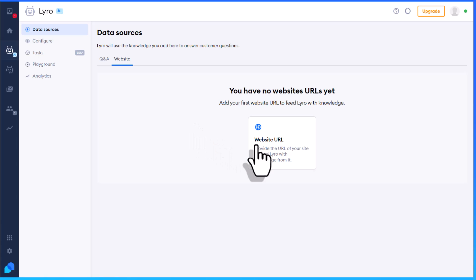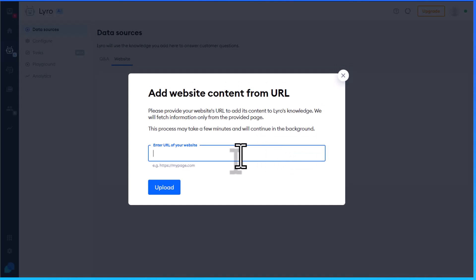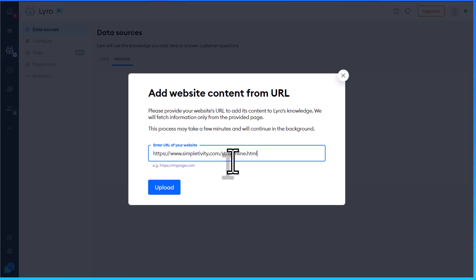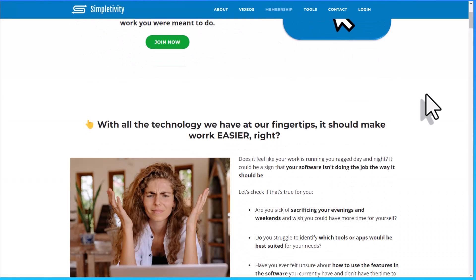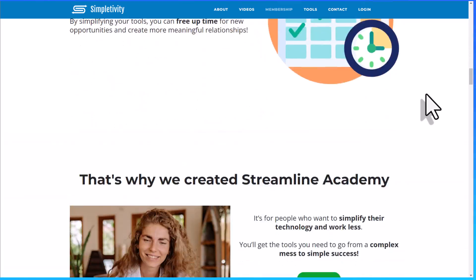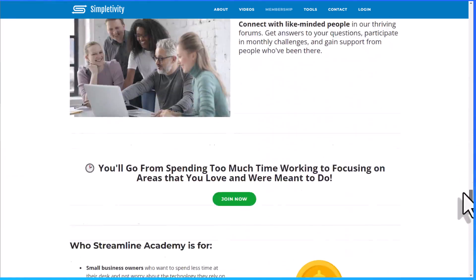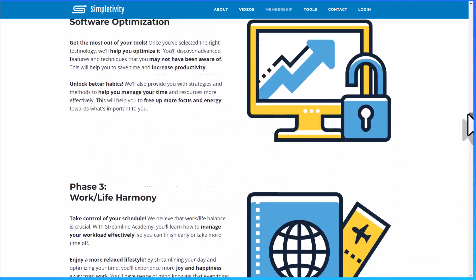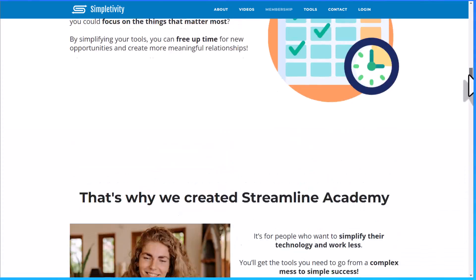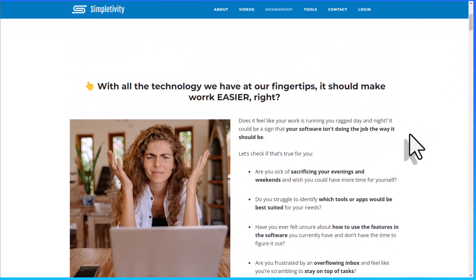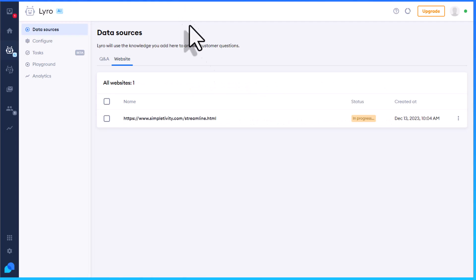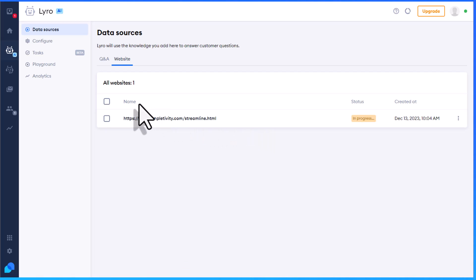Starting with the website option, I'm going to select Website URL and paste in the name of the website I want to refer it to. In this case, I'm going to use my Streamline Academy website page. There's a lot of information on this page, and although I think it's clearly laid out, many visitors will simply scan and browse. But if they have a question, I want to refer them to the accurate data included on this page. It may take several minutes for Lyro to scan and grab all of that information, but you can also add additional websites if needed.